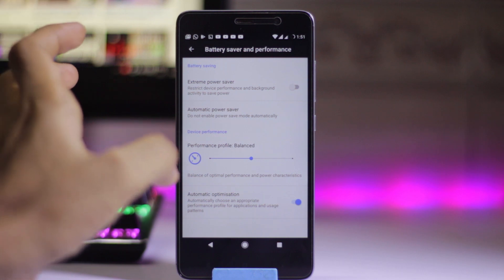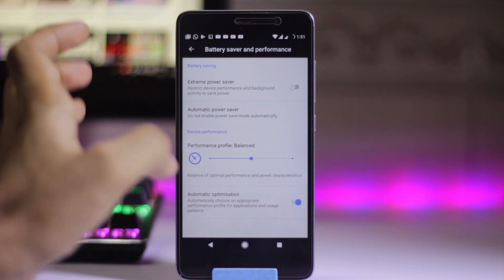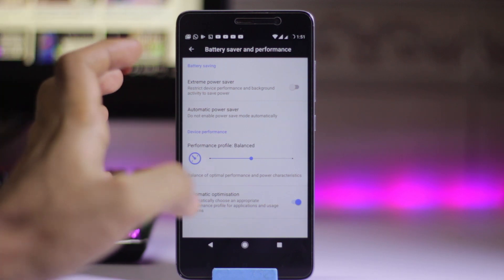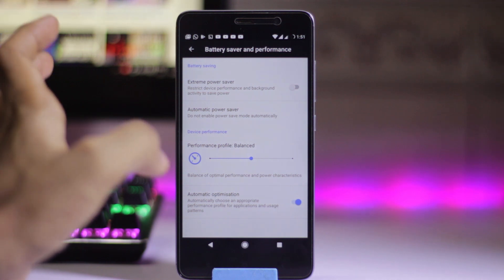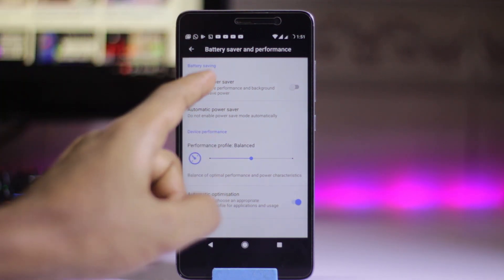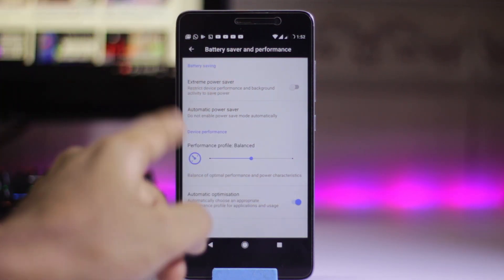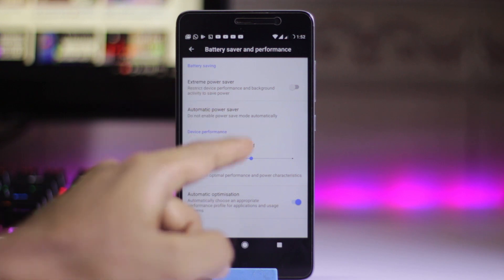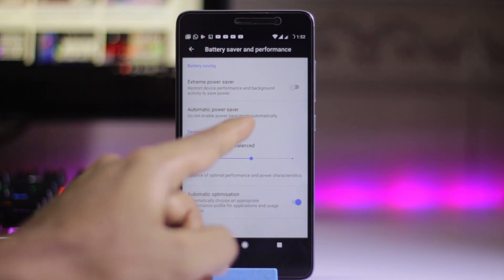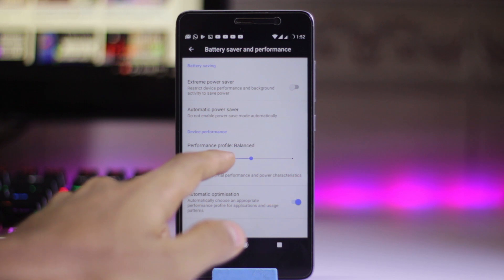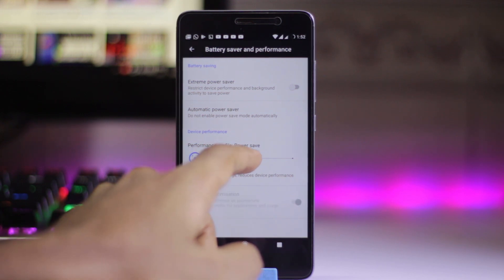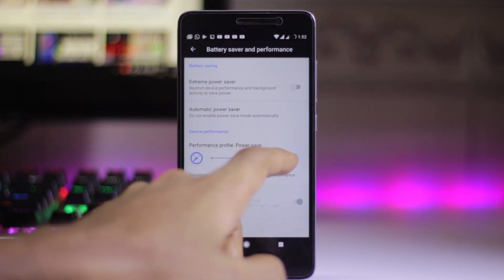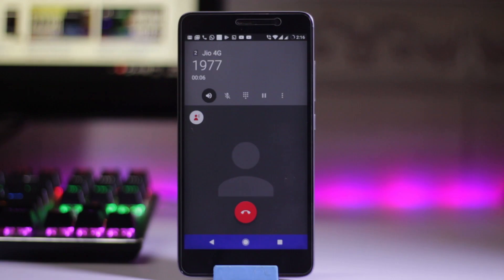you can always go for the extreme power saver. The second thing is device performance. The profile is now on balance. You can either go for power save, balance, or directly to performance mode.